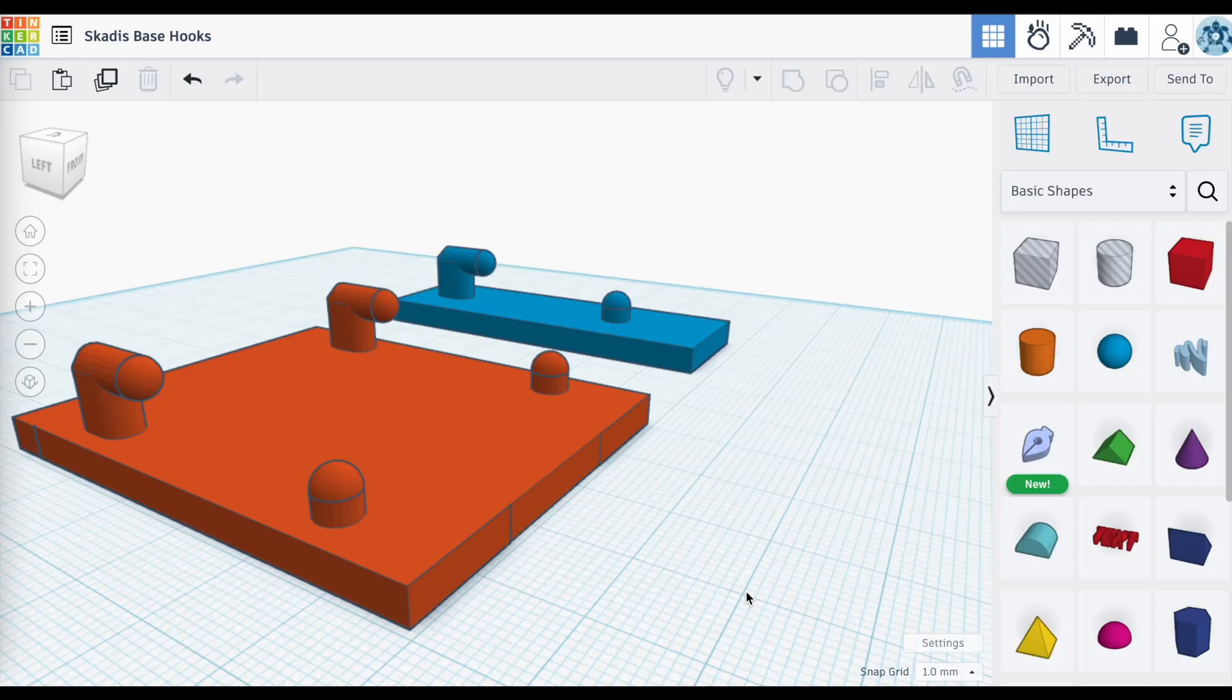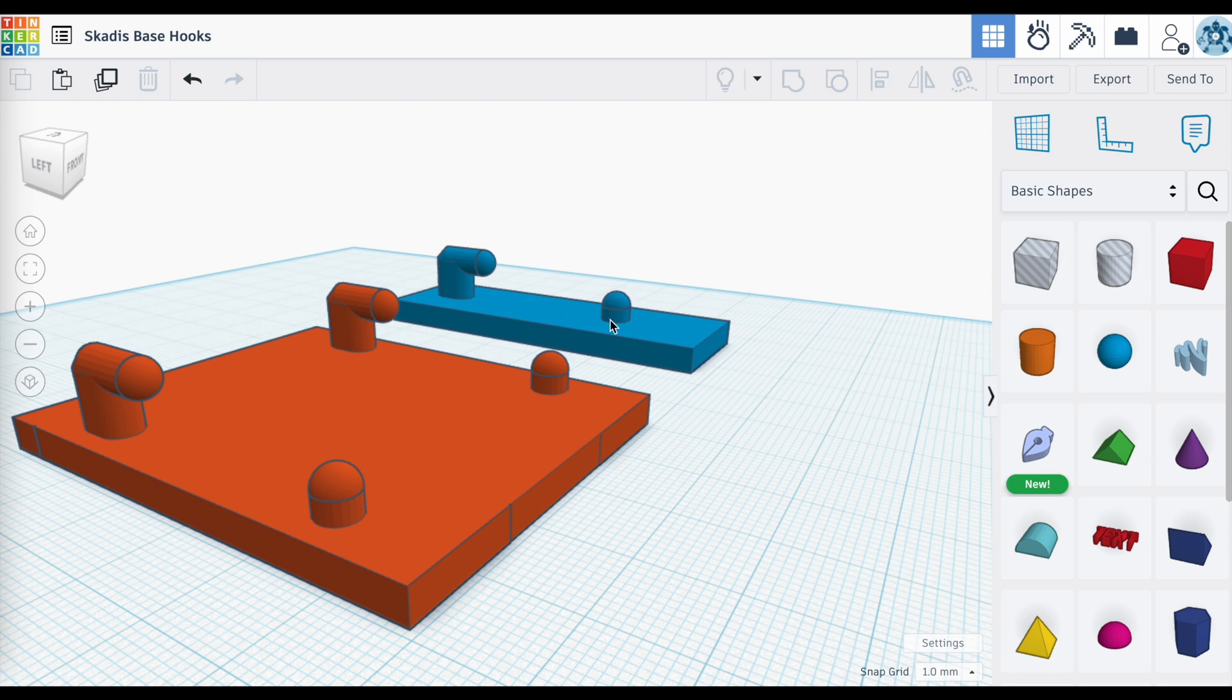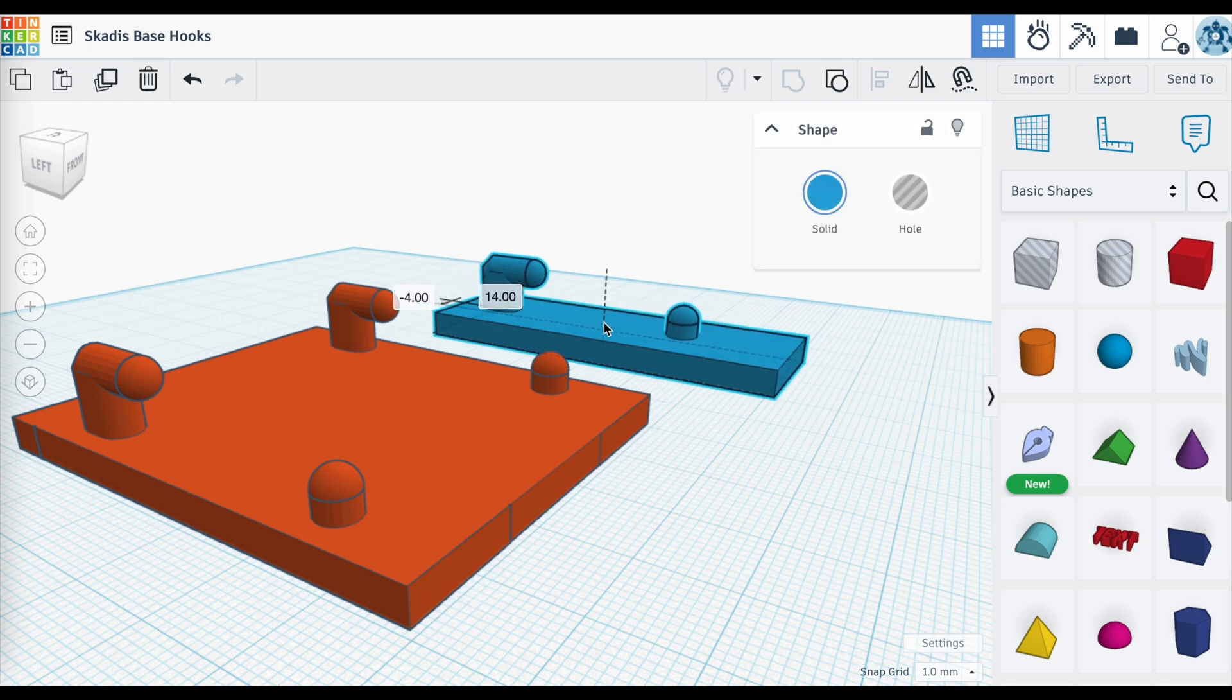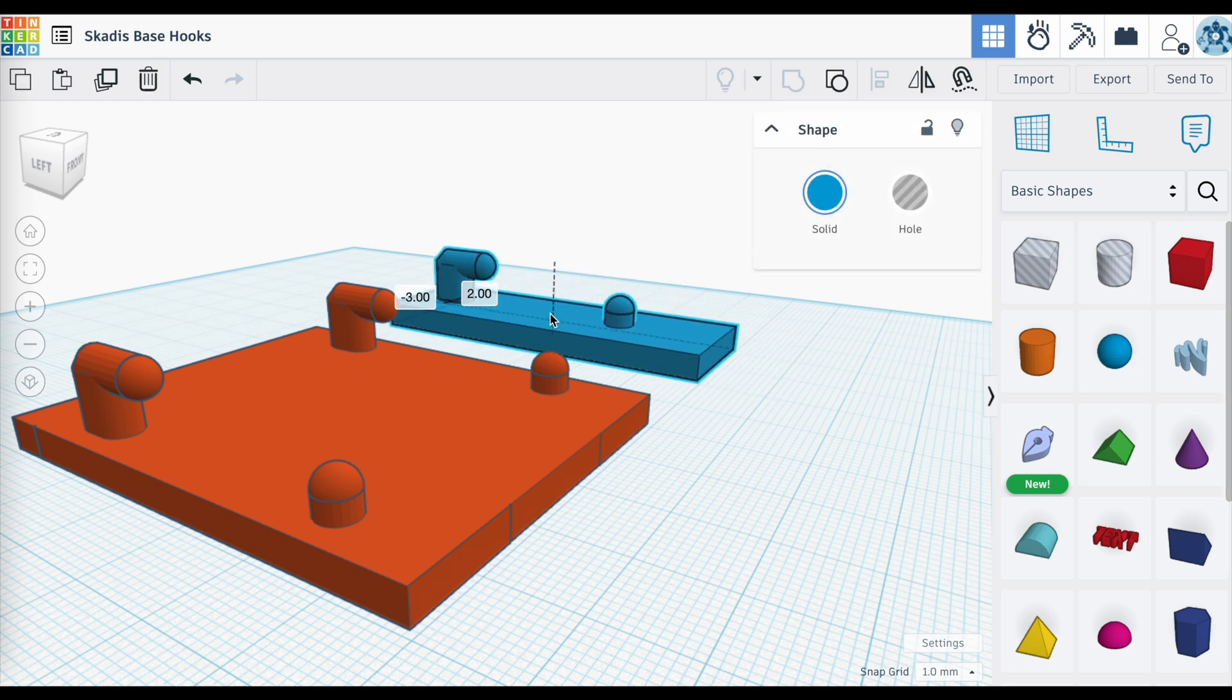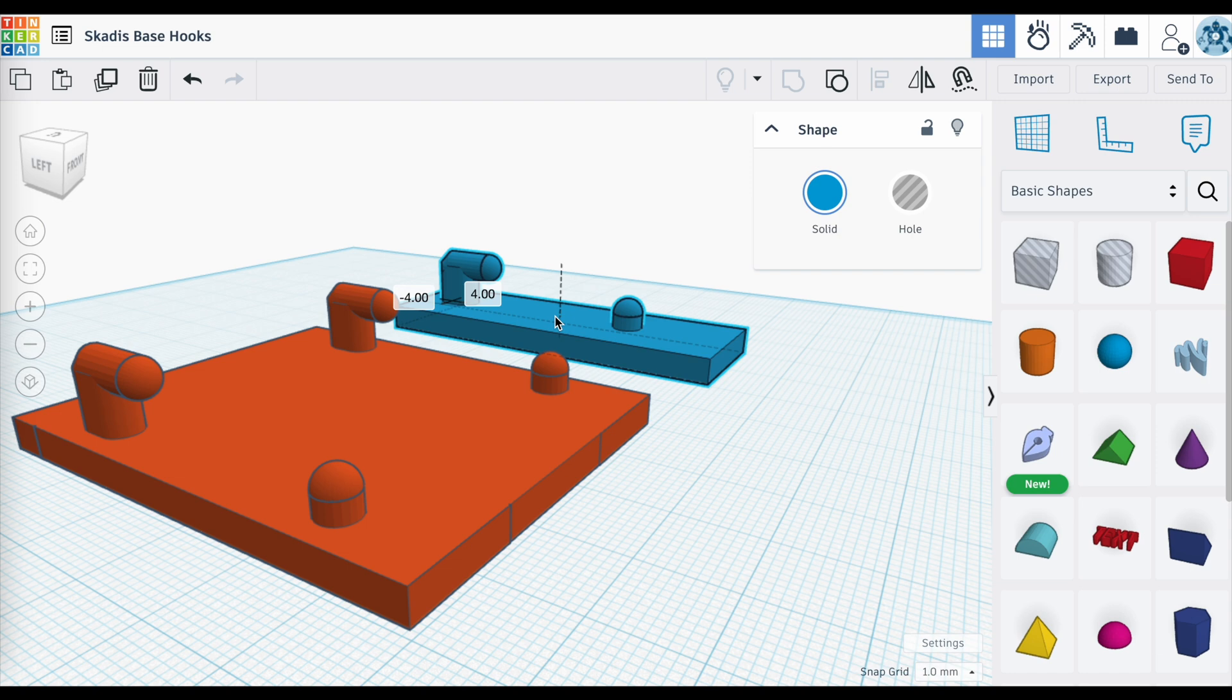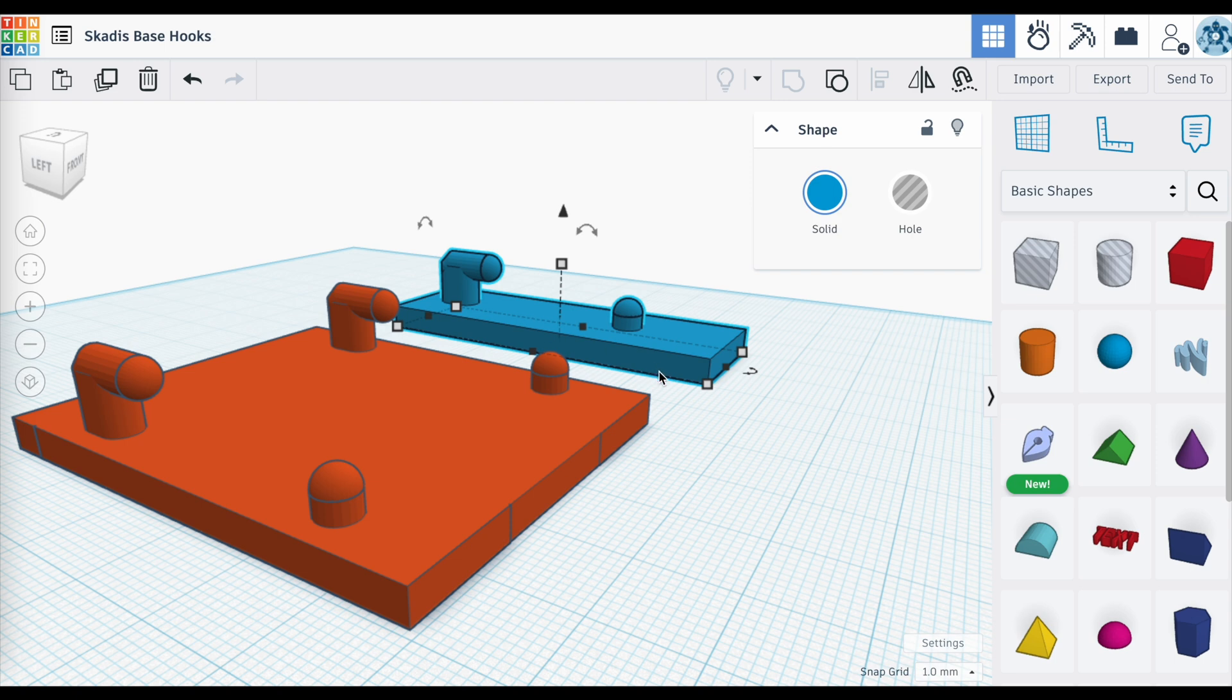Okay, here we are in Tinkercad. I am working on these hooks that will allow me to connect things to the Scatus pegboard. So these are the ones that will go into those small little slots in the board. And if it works, basically I can come back and attach anything I want to these hooks, and I can start attaching stuff to the board.